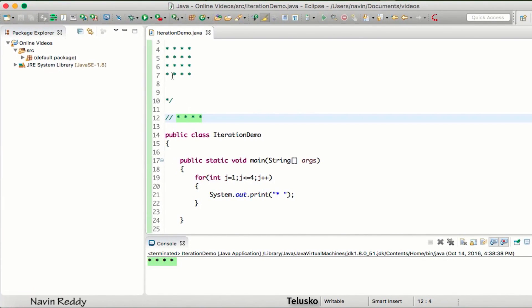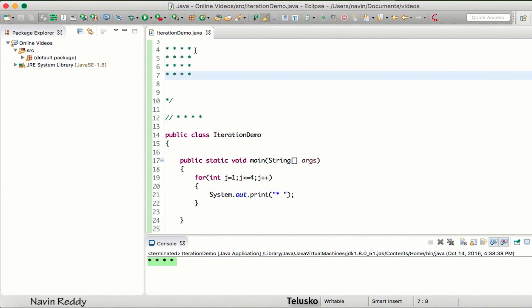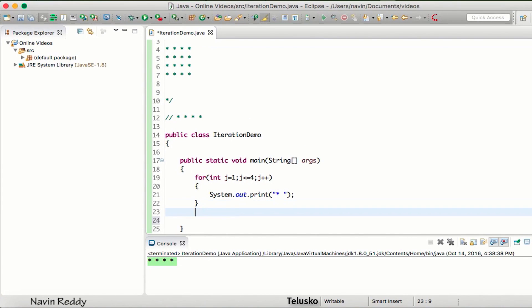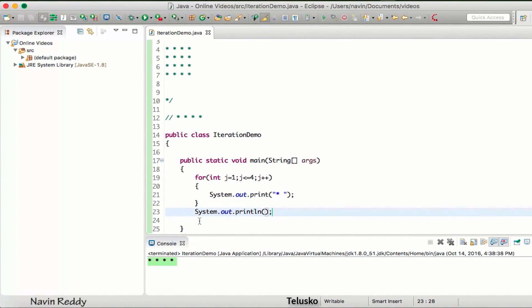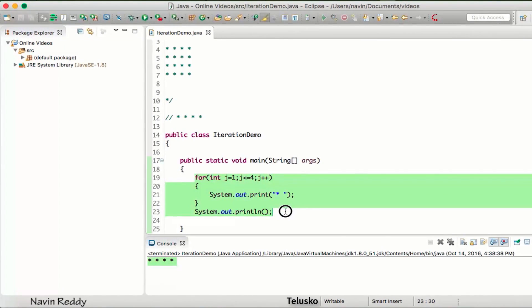But I don't want just four stars, I want the complete box. That means after every fourth star I want to print a new line because the next statement should be on the new line. So I'm putting a new line there.